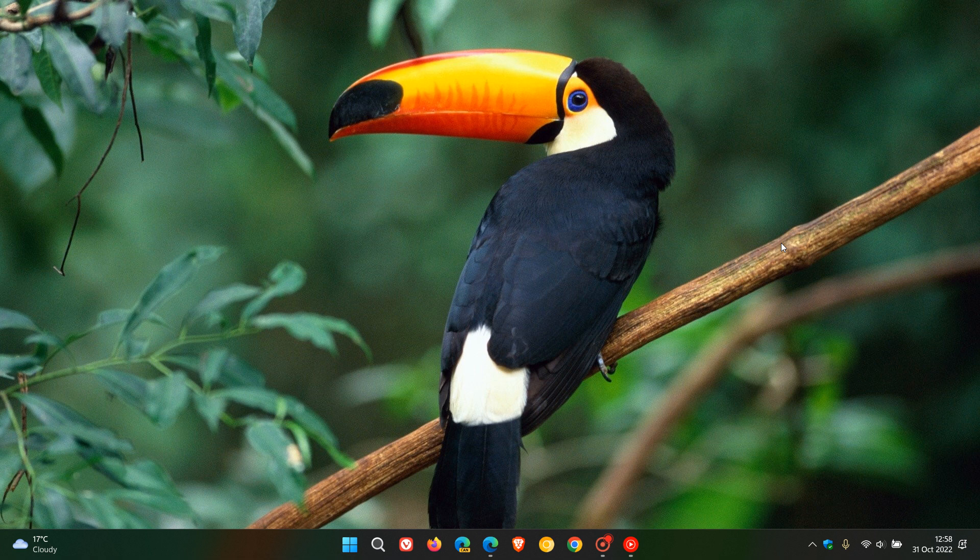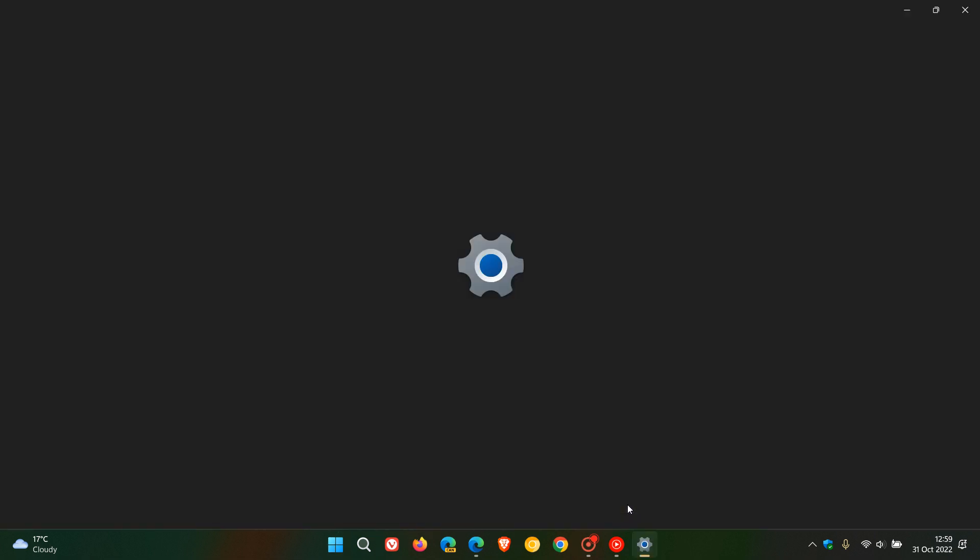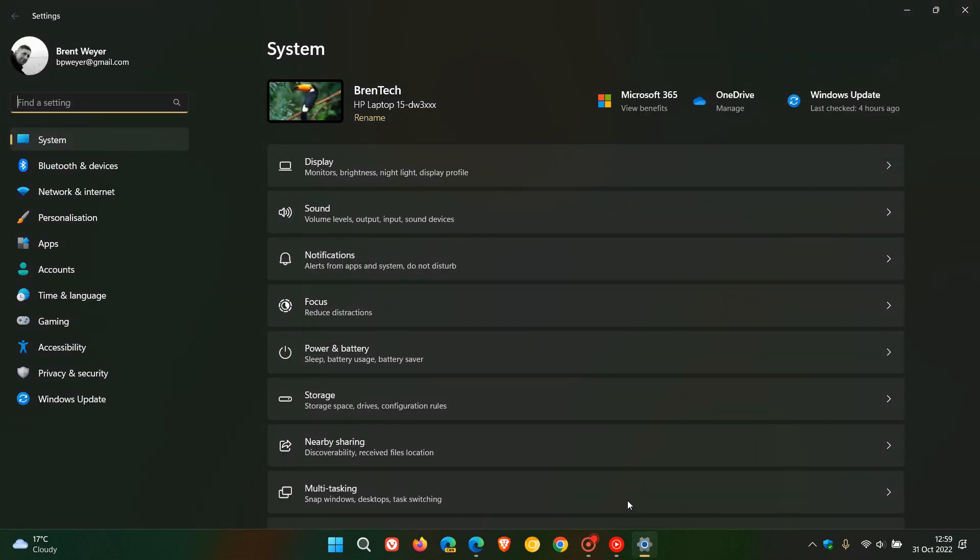Brent Tech here where tech is made simple. Windows 11, as many of you may know, has a focus feature in the operating system, and with the release